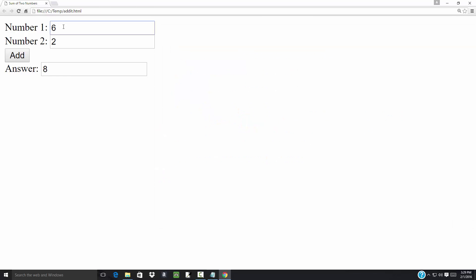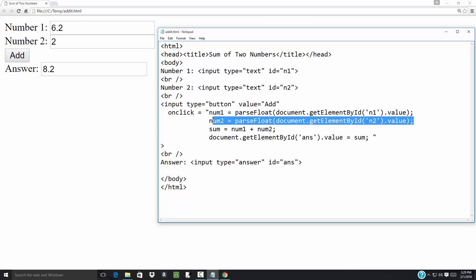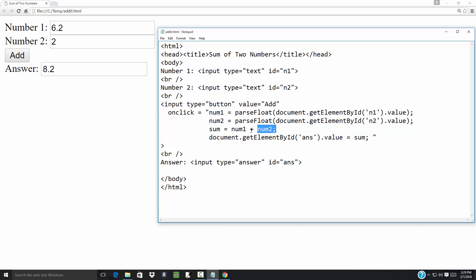If I come over here and put in 6.2 and click Add, notice how it gives us 8.2 — float can bring in decimals. I do the same thing on the second one, convert 'in2' and put it into num2. This is not like algebra — when I say num1 plus num2, I'm adding those two together and then assigning that value into sum. Then document dot getElementById 'ans' — I'm referring to the ID of the answer field down here and I'm setting that value equal to sum, so I'm putting the answer right there.